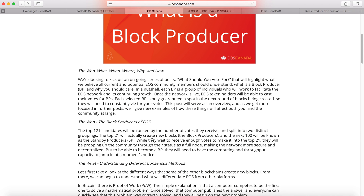The next 100 will be known as standby producers. They have to wait to receive enough votes to make it to the top 21. They also support the community through their status as full nodes, making the network more secure and decentralized. To become a block producer, they of course need the computation power and throughput capacity to jump in at a moment's notice — basically in case one of the top producers' networks goes down, the standby producer can jump in right away.